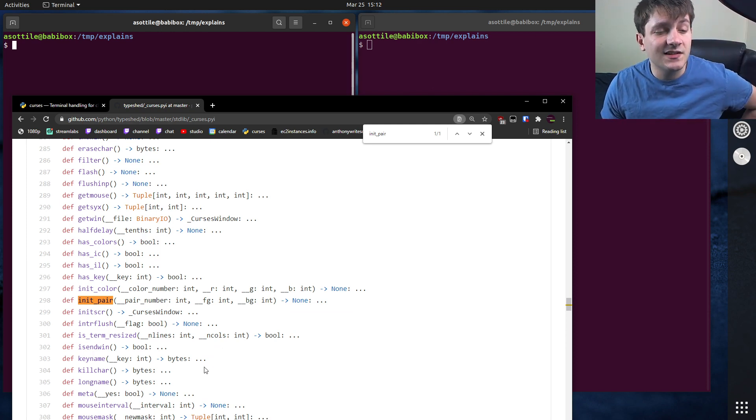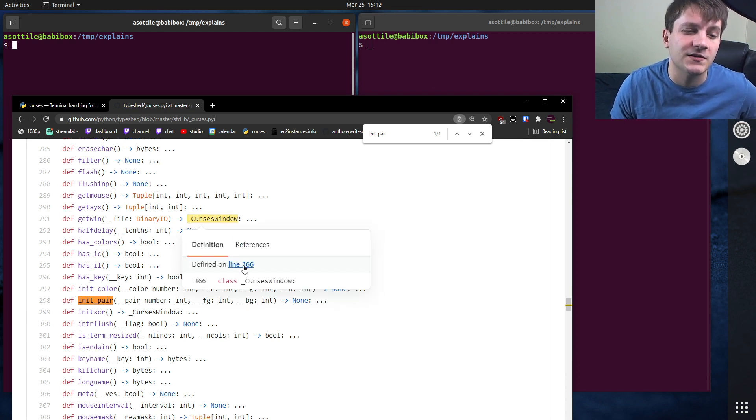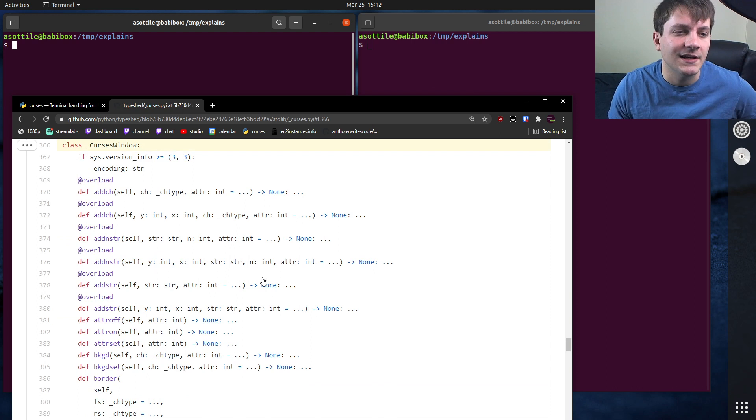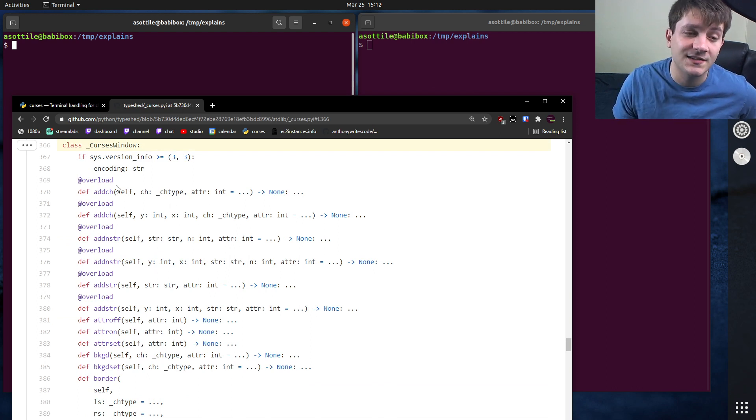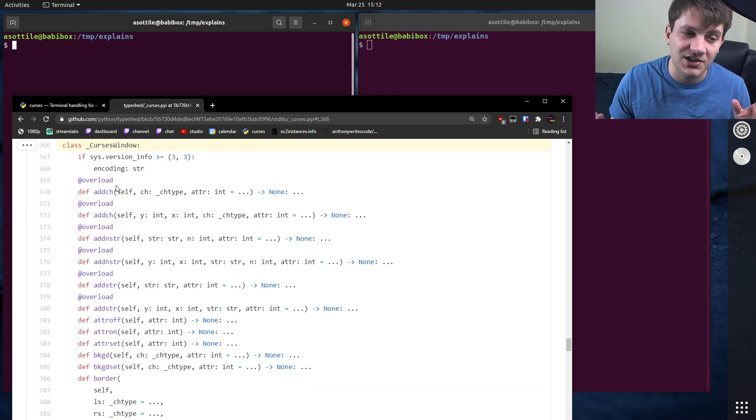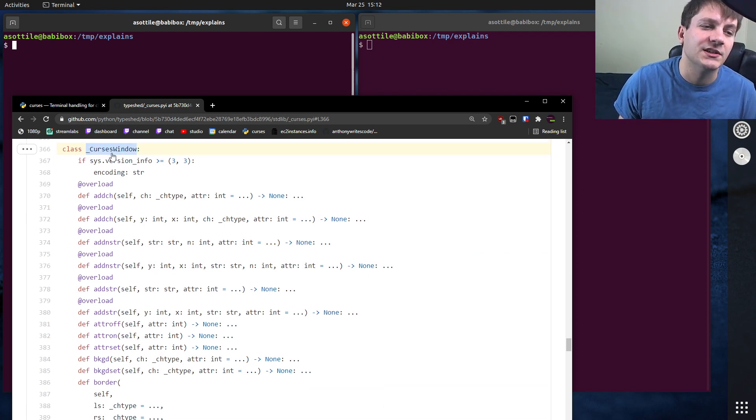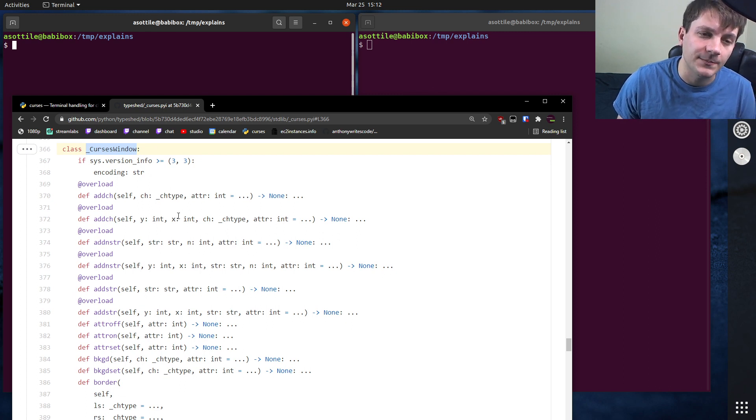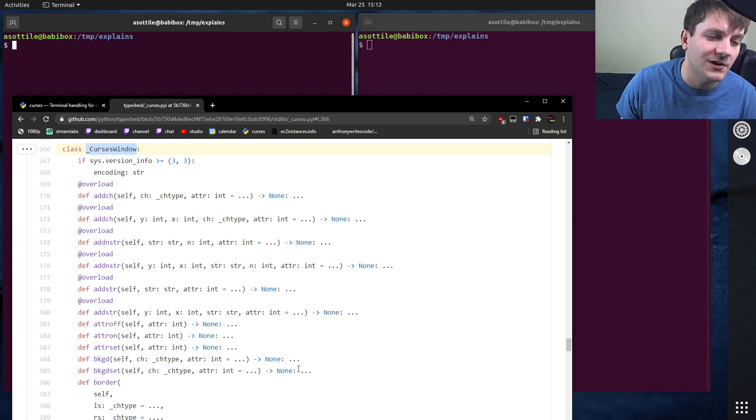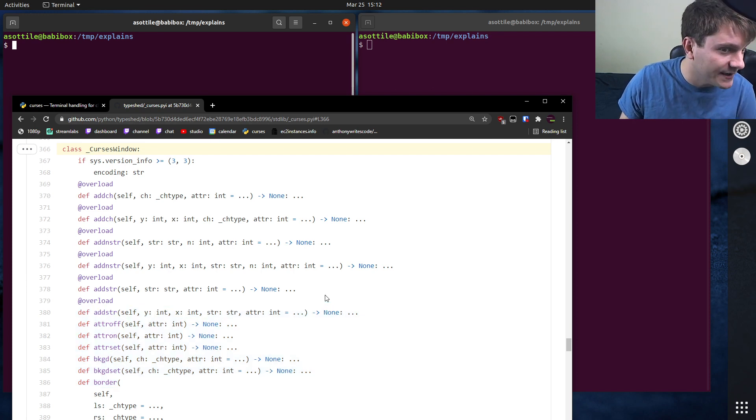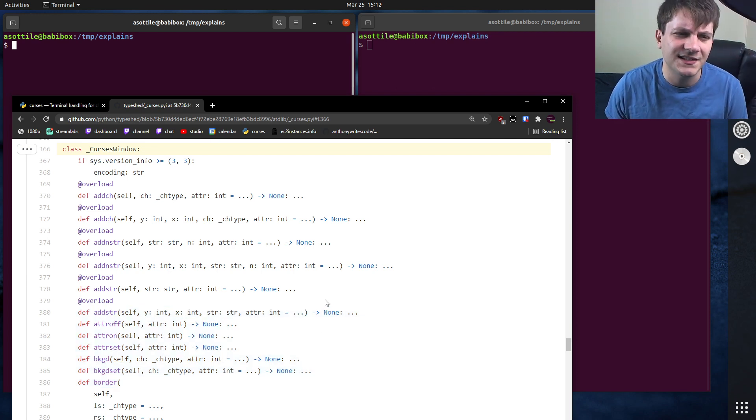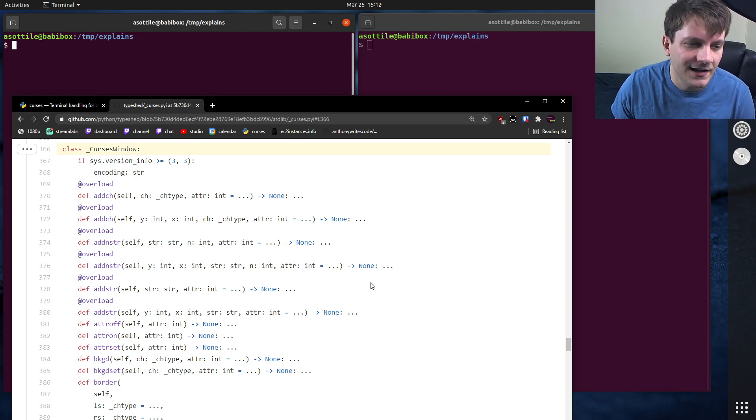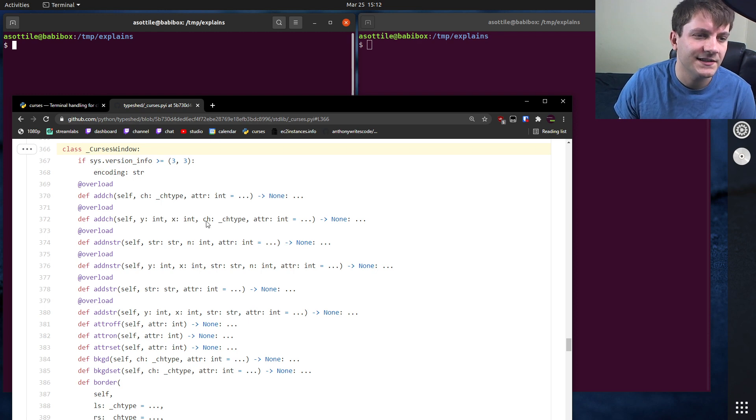Now, note that sometimes TypeShed will have types that are imaginary. So for instance, this curses window type, this isn't actually a real type that you'll get in the curses module. This is a fake type that has been invented such that TypeShed can stub it out. So you won't ever see this type actually in code, but this is a type for these stubs so that you can have functions on a particular return value. And it actually returns a C type behind the scenes that is hidden away and you can't really instantiate it directly.